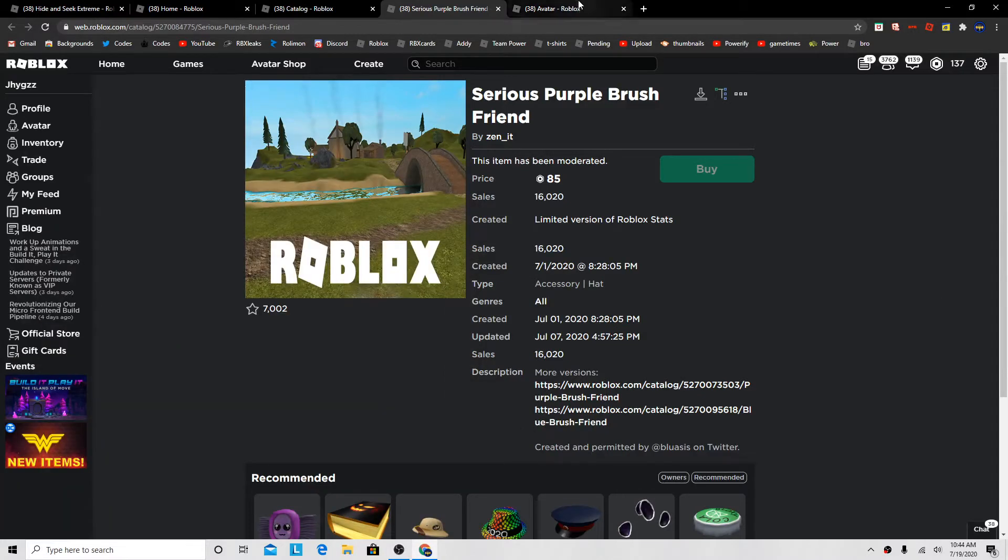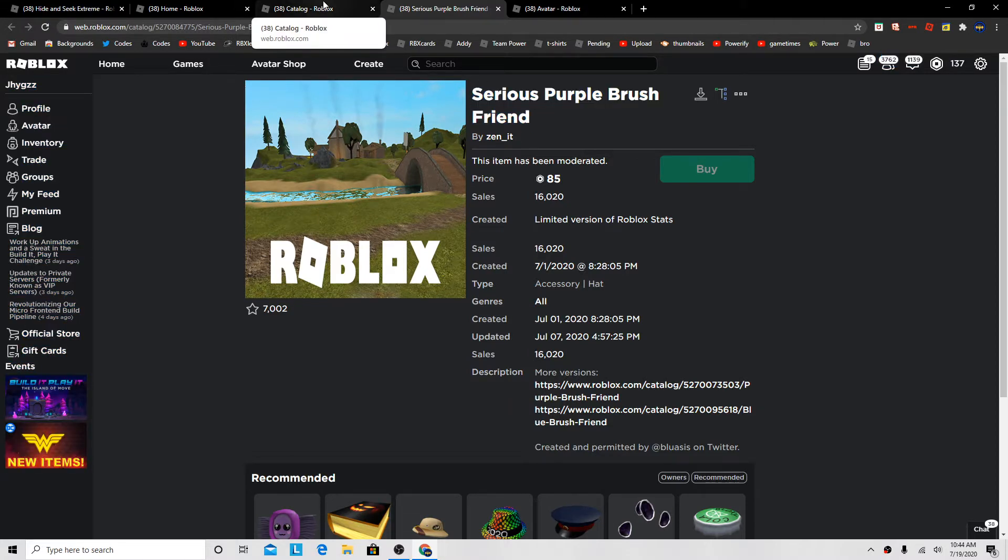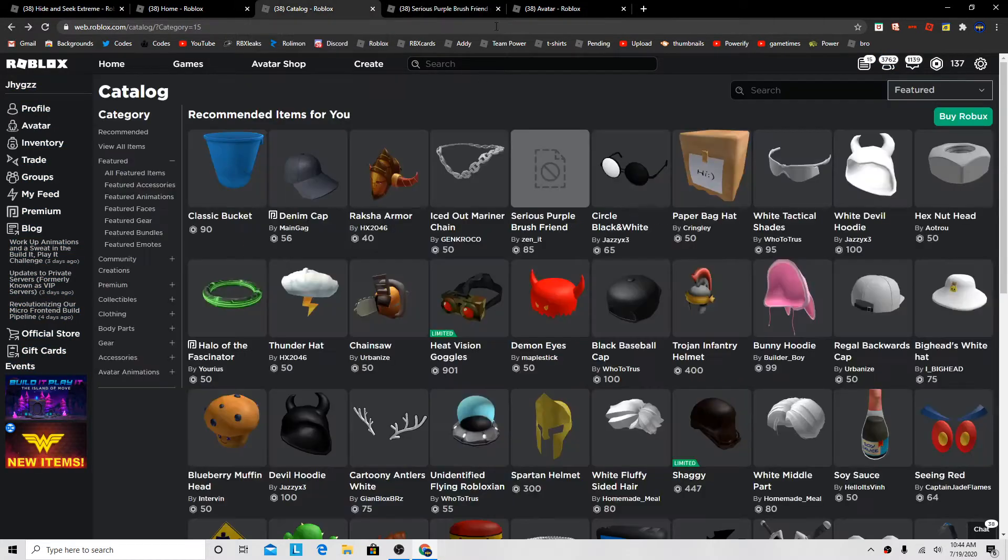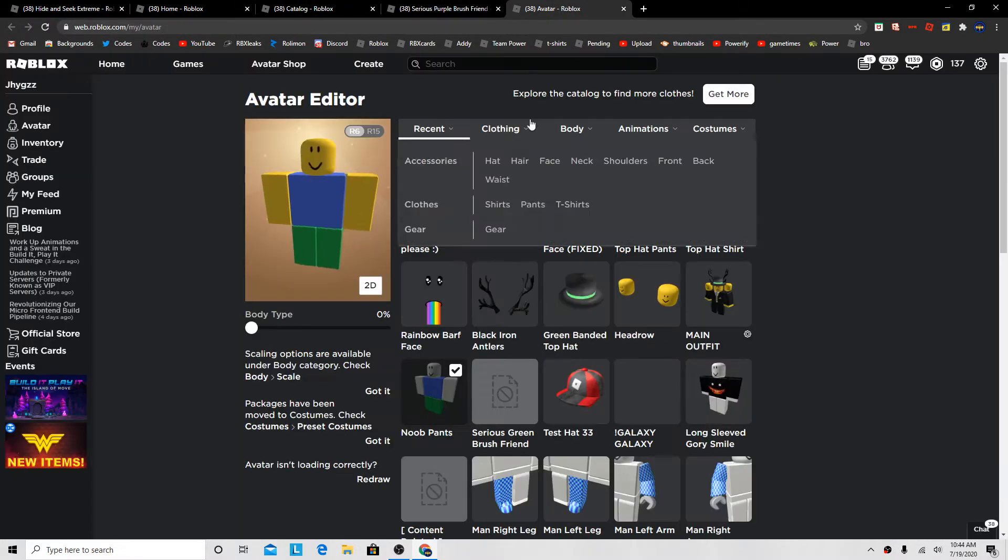Alright guys, I just want to make a quick video. I saw this Serious Purple Brush Friend on the catalog, and it's moderated. So you can buy it in-game.